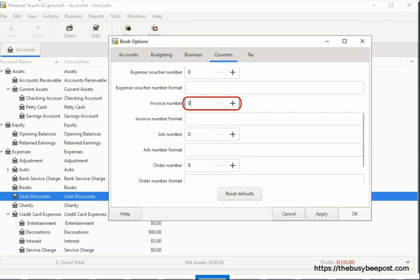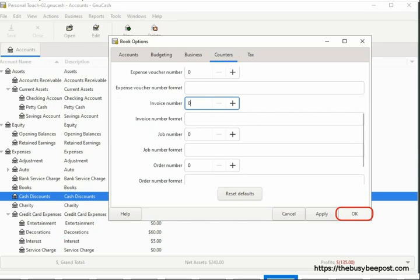For example, right now the default is 0, meaning the first invoice created will start with the number 1. If I want the invoices to start at 101, I would enter 100, since 100 is the number before 101. When finished, select OK to save the changes and close the Book Options screen.